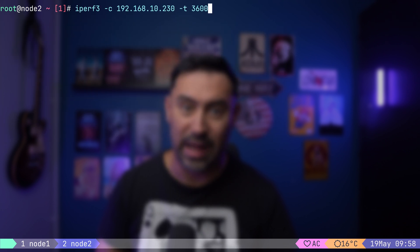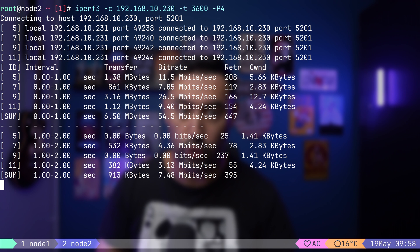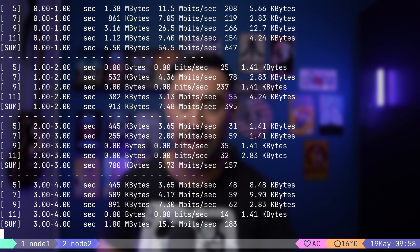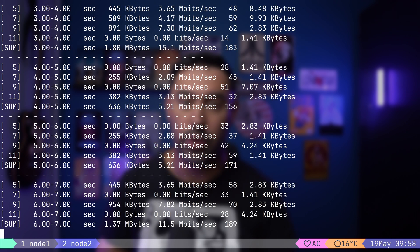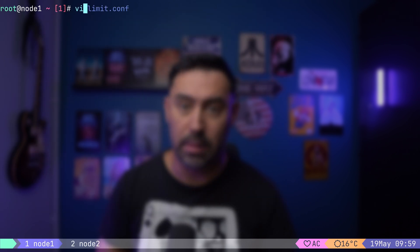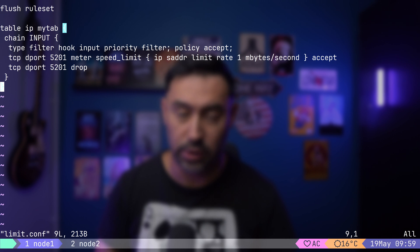Even if we establish 4 parallel sessions, it will keep the total transaction rate to 8 megabits. If we would like to limit the bandwidth to 8 megabits per connection, we would do that by hashing by both source address and source port.